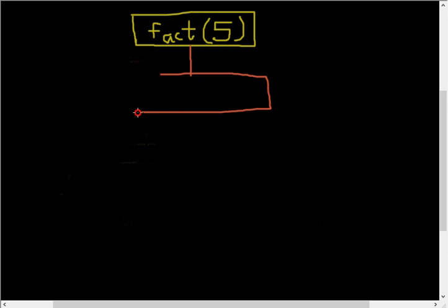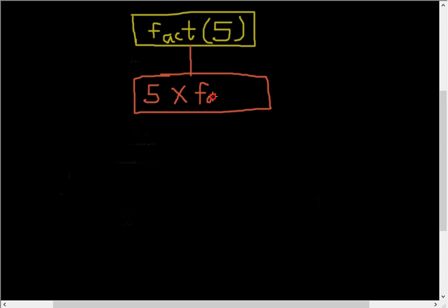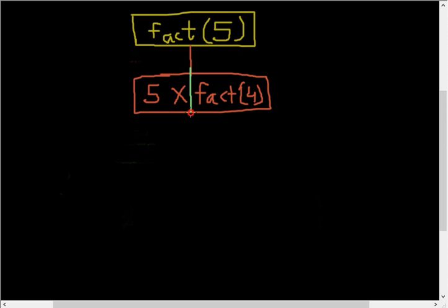So fact says okay, what I have to return is number which is 5, 5 times fact of number minus one. So fact of number minus one is 4, 5 minus 1 is 4. So here at this point the execution pauses. That means JavaScript says okay, I won't evaluate this program unless we have the value for fact of 4. So again this goes down to fact of 4, just like this one.